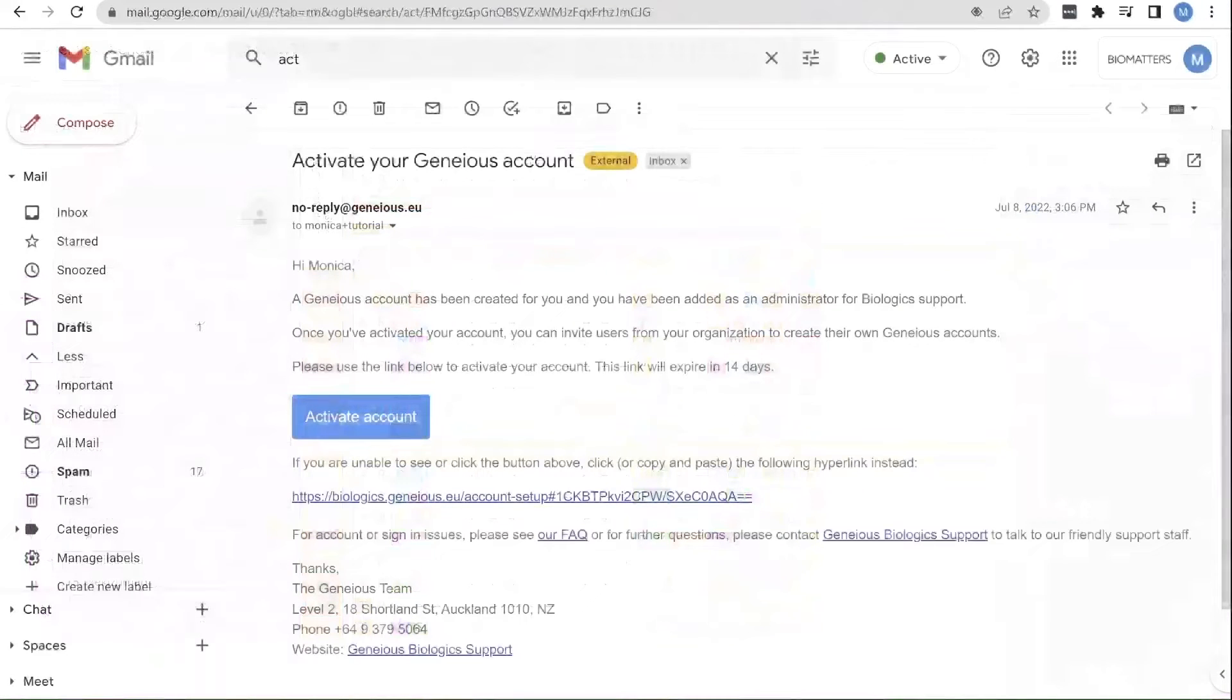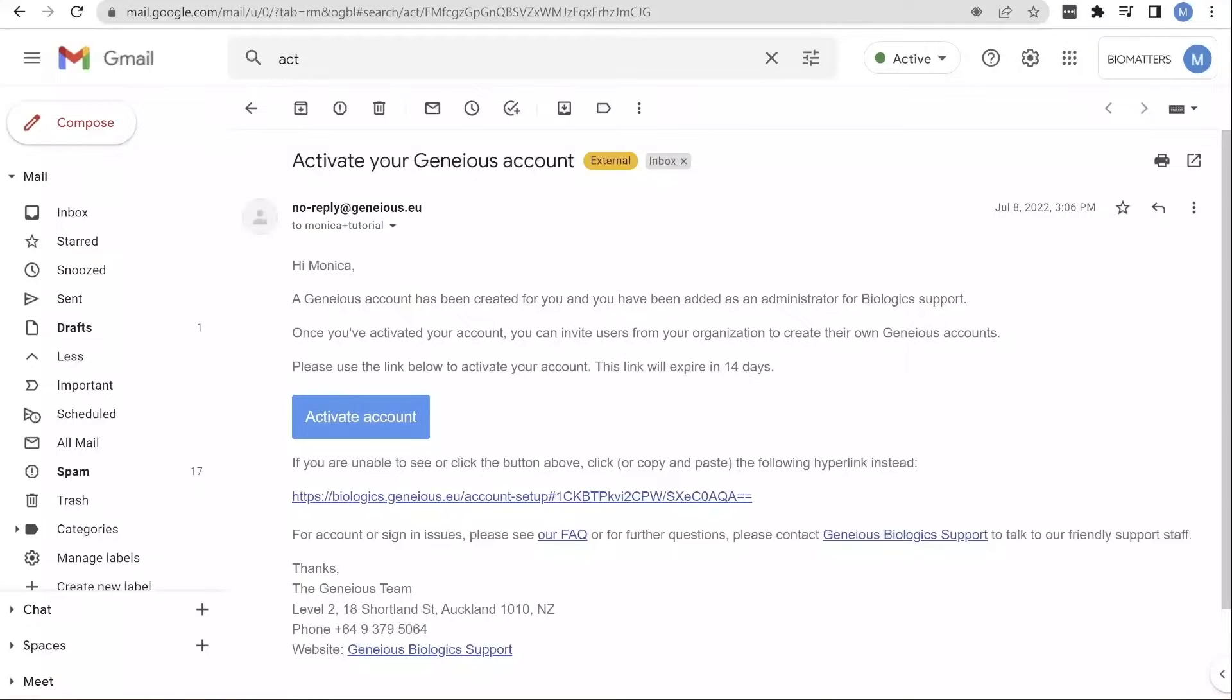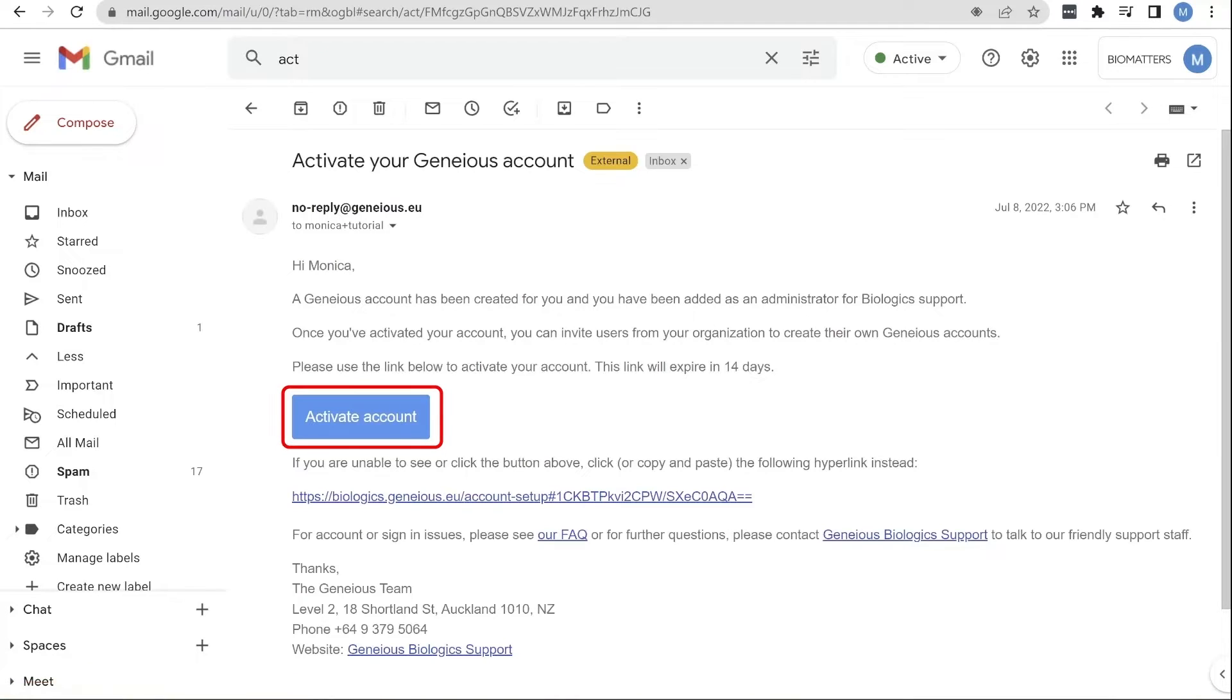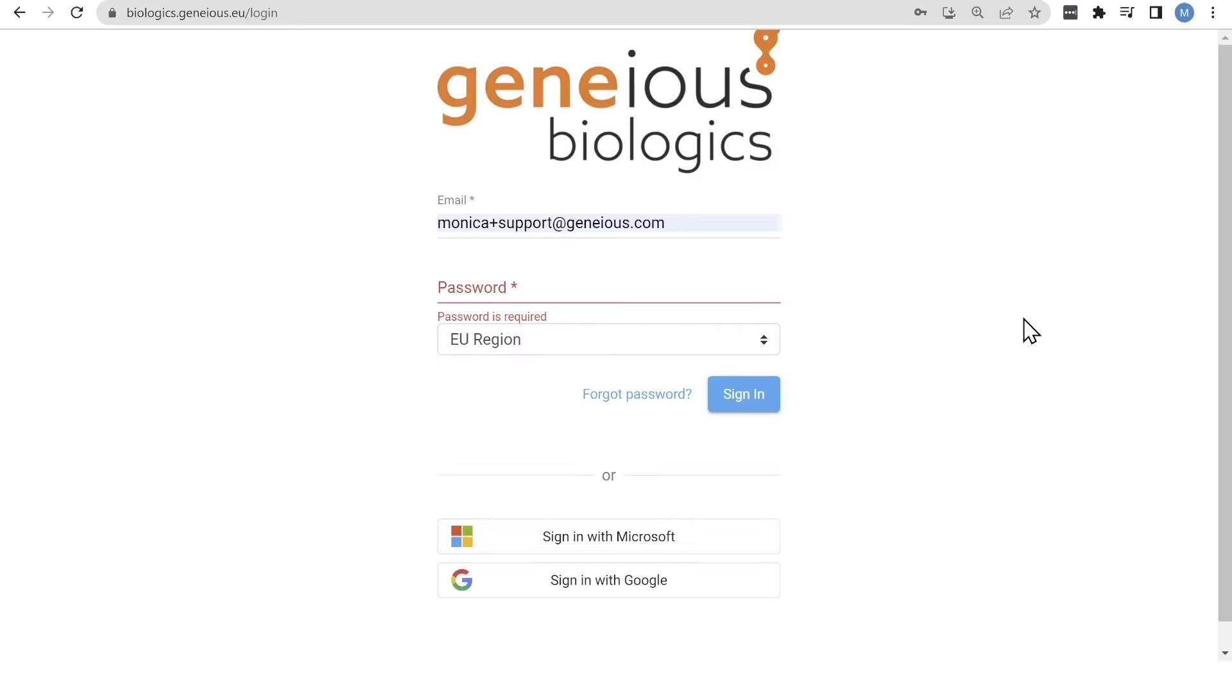To begin, search your inbox for your Genius Biologics activation email. Sometimes it goes into spam, so make sure to check there if you can't find it. Activating your account will prompt you to log in and make a password.